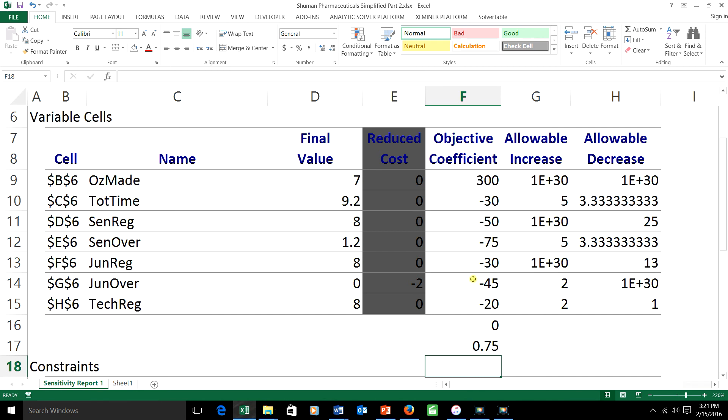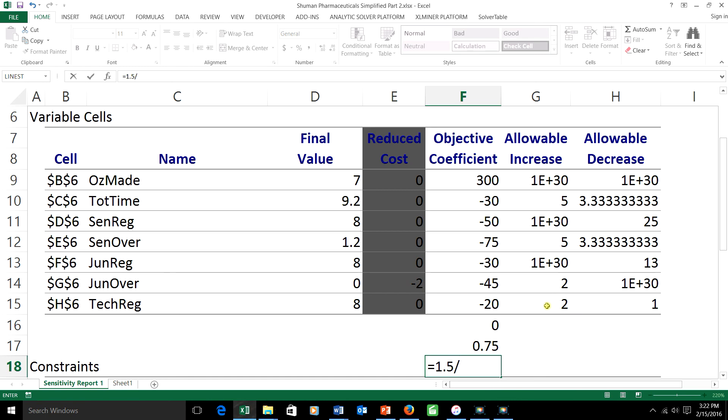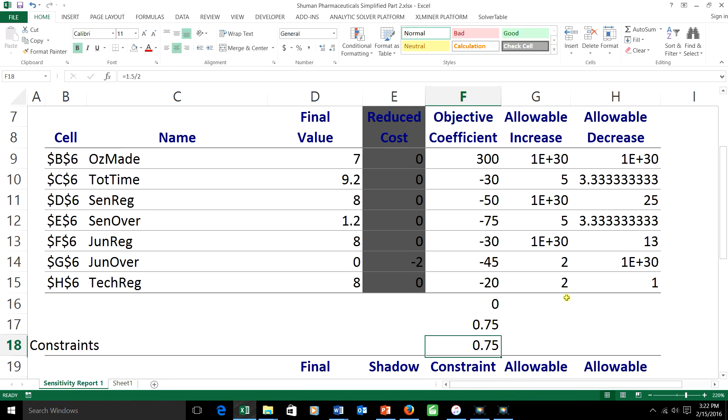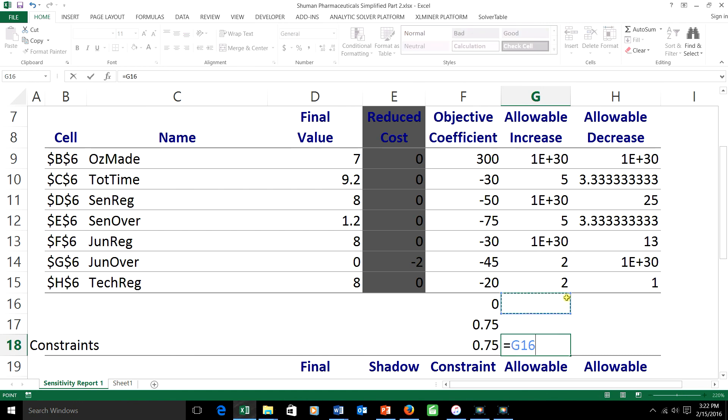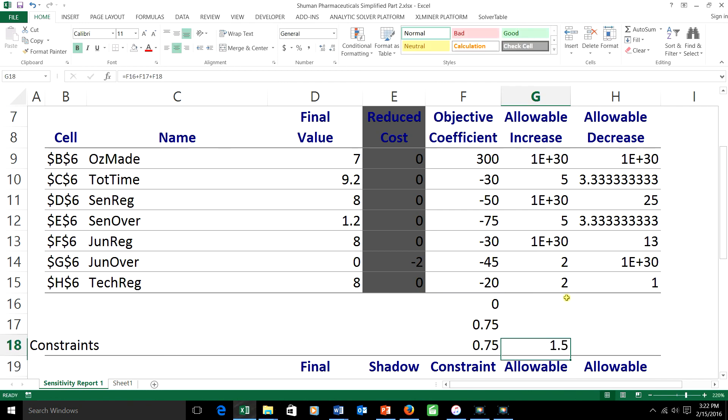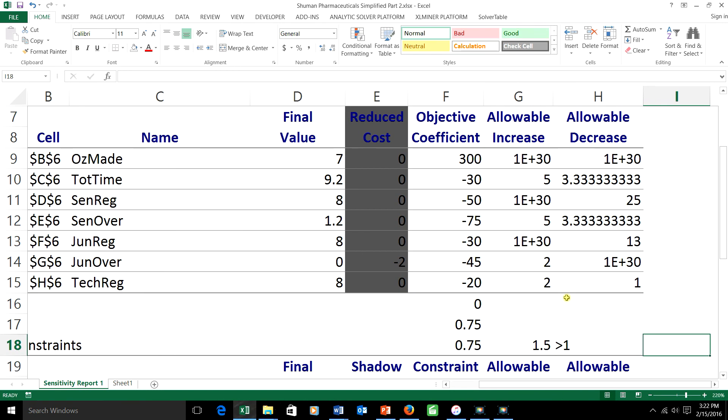That's also 0.75. If I add those three numbers together, I obviously get 1.5. And the important thing about that is it's bigger than one. Because it's bigger than one, the 100% rule fails. That doesn't necessarily mean that the optimal schedule will change, but it might. I can't tell.